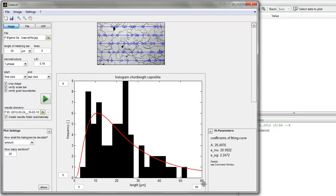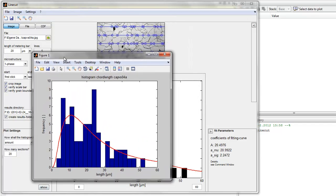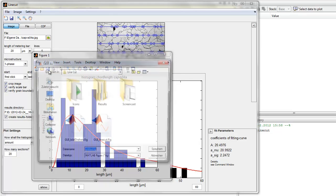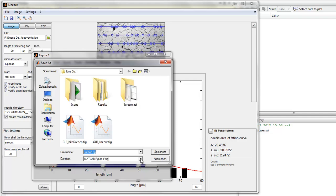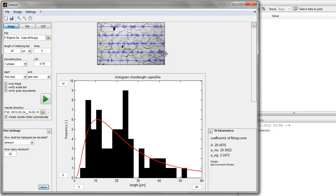If you are ready with the histogram, you can show it and a new figure opens with the histogram and all your settings. Here you can make changes to the axis labels and save the figure as a file — a .fig file or something else as you need. This was a short introduction to the analysis. Hope you enjoyed.